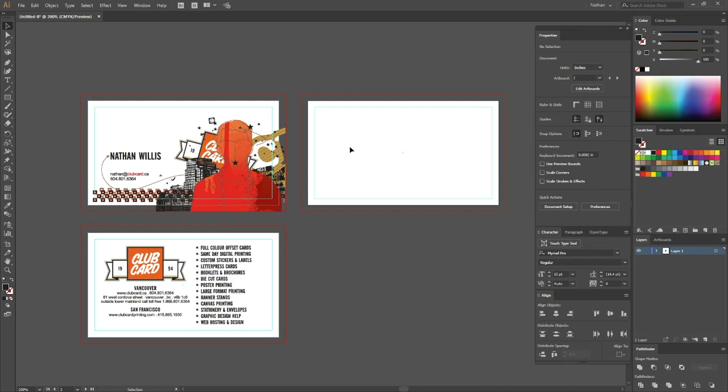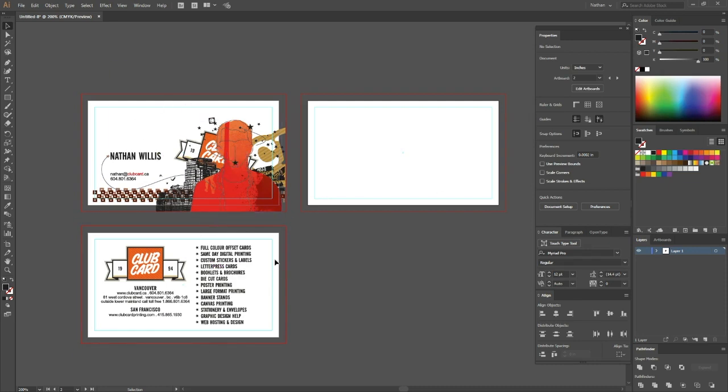What we're going to do here is I want to have my name printed as a silver foil. Right now it's on the front print artwork, so if I send this to print, everything here will be printed in ink. But what we need to do is tell Club Card that I want my name to be as a foil.